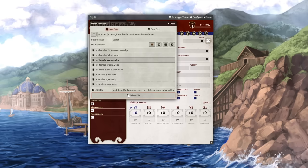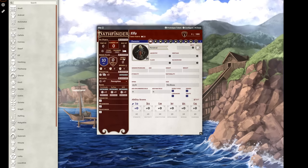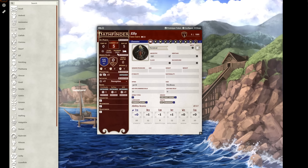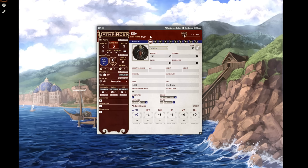Fields that have a plus icon can be clicked on to open a list of options, and then you can simply drag your choice into the field. So, let's make an elf. When we do that, many other aspects of our character sheet update automatically, like HP and some ability scores. Neat.